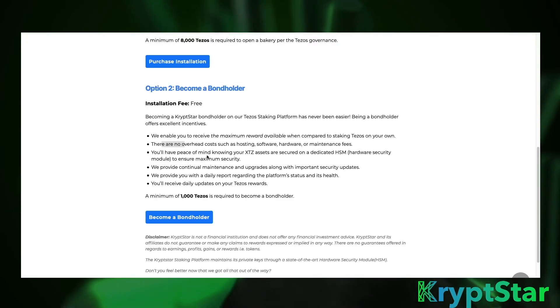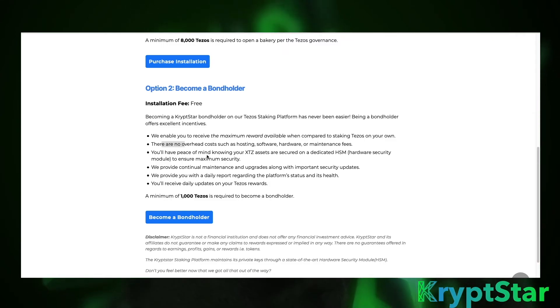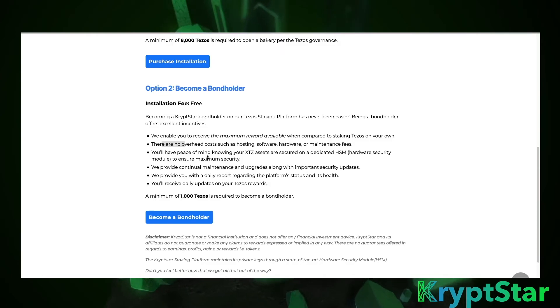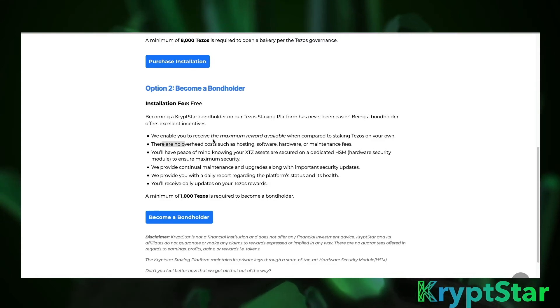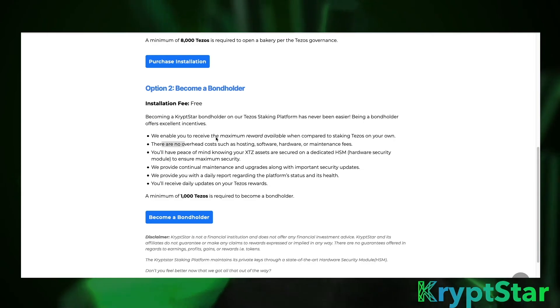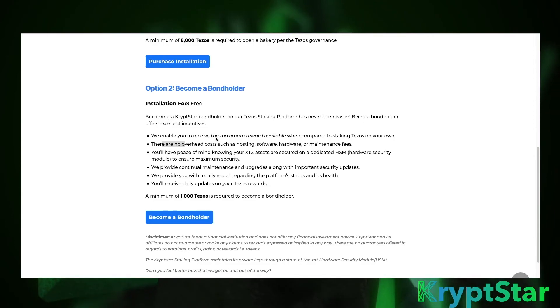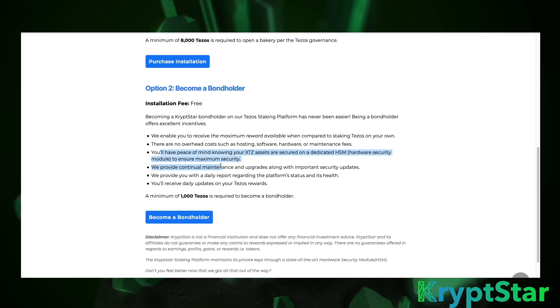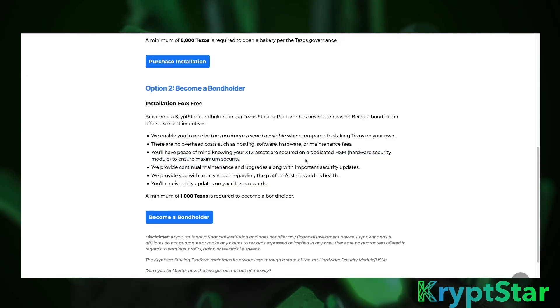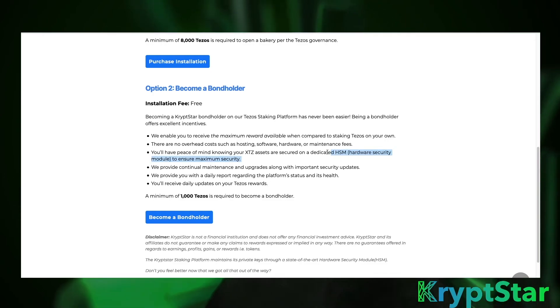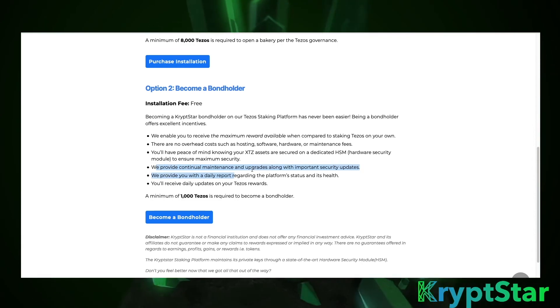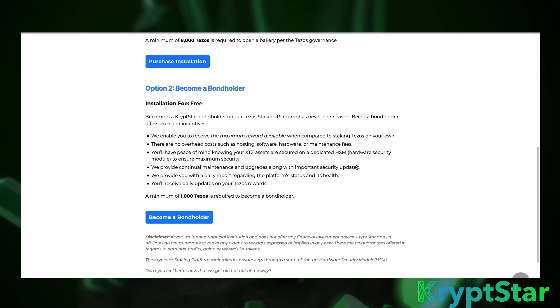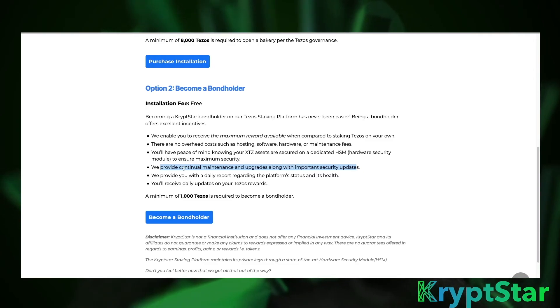All right let's go ahead and move on to our next topic of discussion to become a bondholder. Now at Cryptstar we offer a service called a bondholder service and if you are really bullish on Tezos and you want to make around the 7.2-7.3 percent APY as well as be involved in a bakery yourself we do offer the ability to join us as a bondholder. Now we have invested in state-of-the-art security so we know that your Tezos are secure with us. We have the private key stored on the HSM and it is virtually impossible to take the key off of this HSM. We also provide continual maintenance and upgrades so you don't have to worry about running your own bakery. We will take care of all the security updates and maintenance patches that we need to in order to keep our bakery healthy.